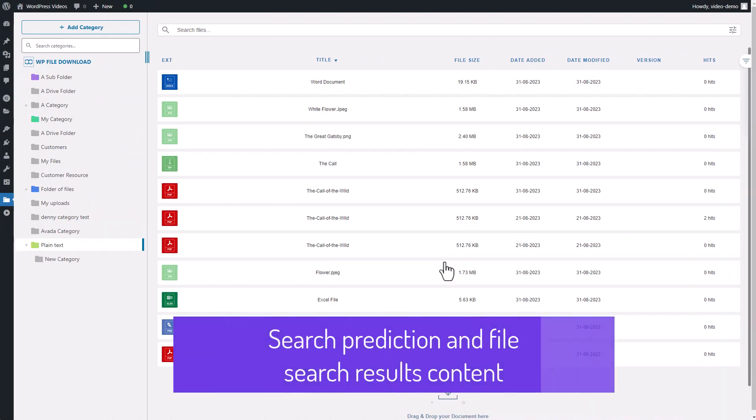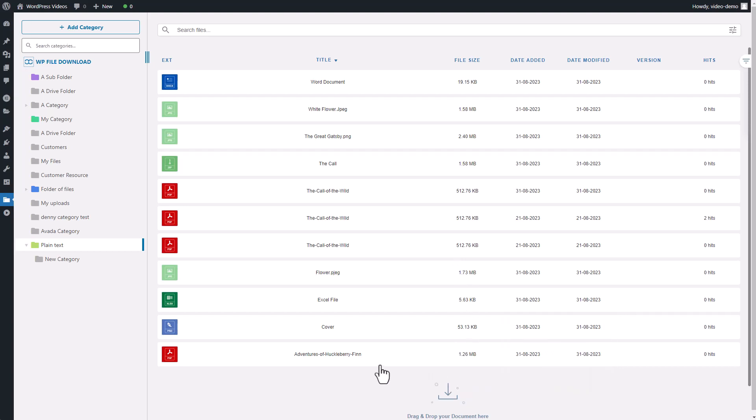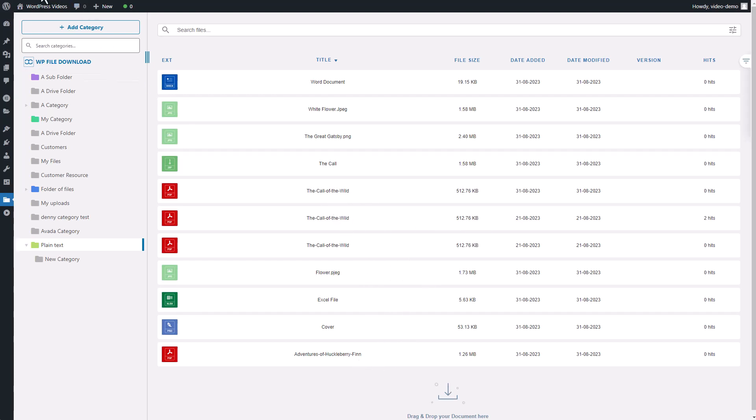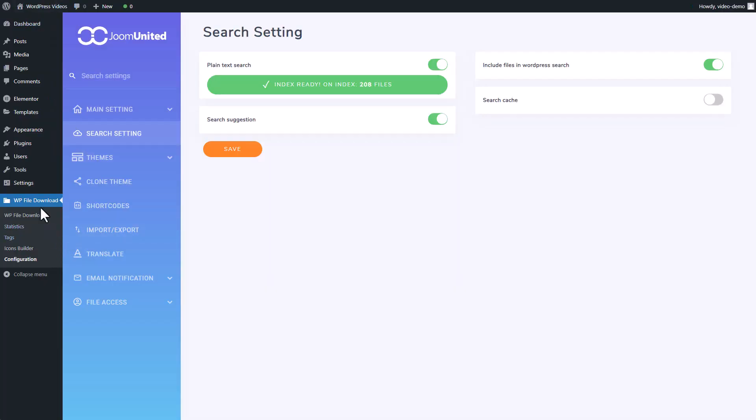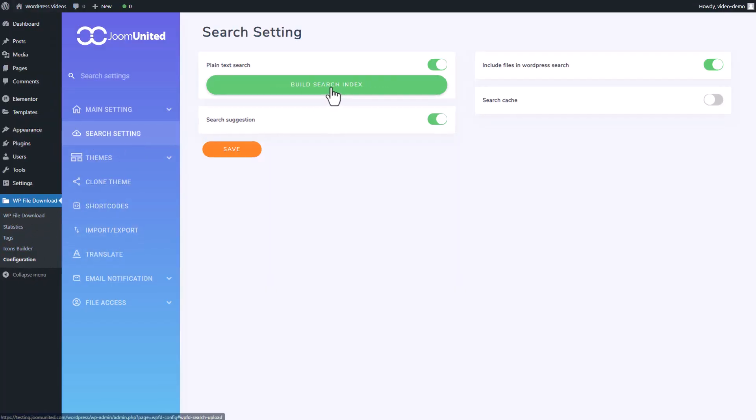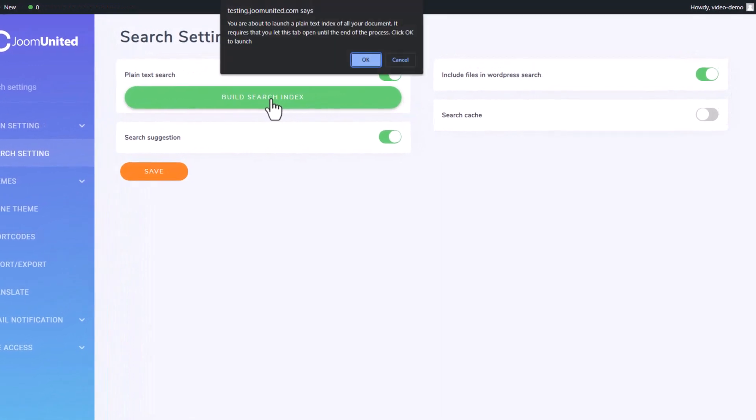Here's the scoop. Start by uploading a text file to your file download plugin. Whether it's a DOCX or Word file, you're all set. After that, navigate to the plugin configuration and head over to the search settings. Over there, toggle on the plain text option. This triggers the plugin to create an index for all the text files you've got in your plugin arsenal.